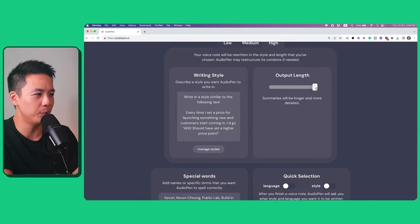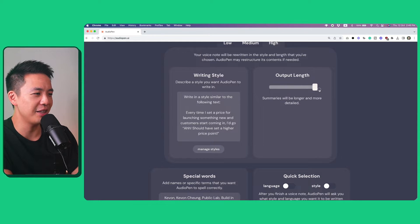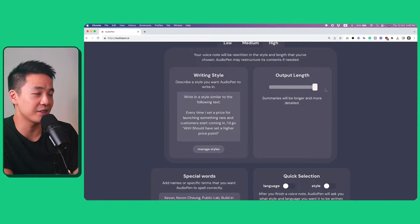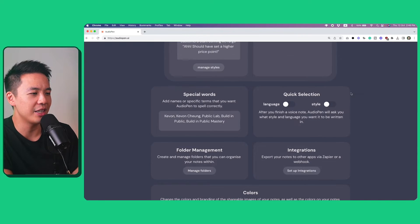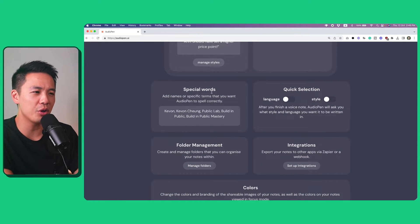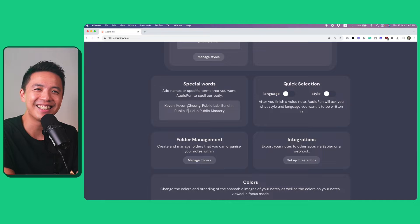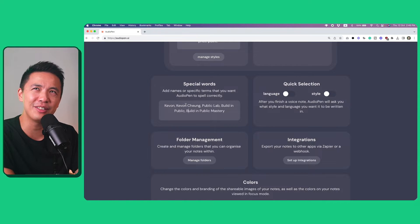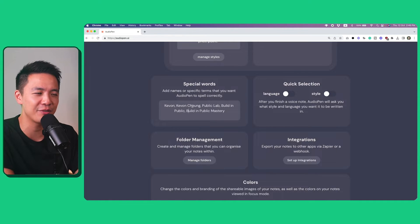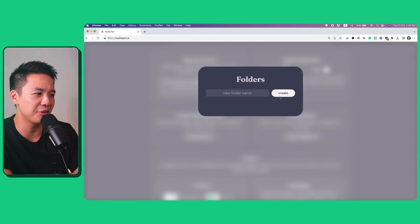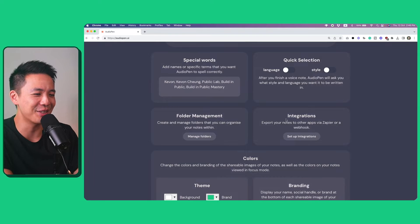And you can also pick the output length. So this is short excerpts, this is medium length, and then this is longer and more detailed. I like longer and more detailed because I like to write long form. The other neat thing — I won't go too much into detail — but you can add in some special words, so you're making sure that it doesn't spell your name wrong. Like Kavon is always spelled K-E-V-A-N or something in many different tools. You can also set up integration with Zapier and folder management.